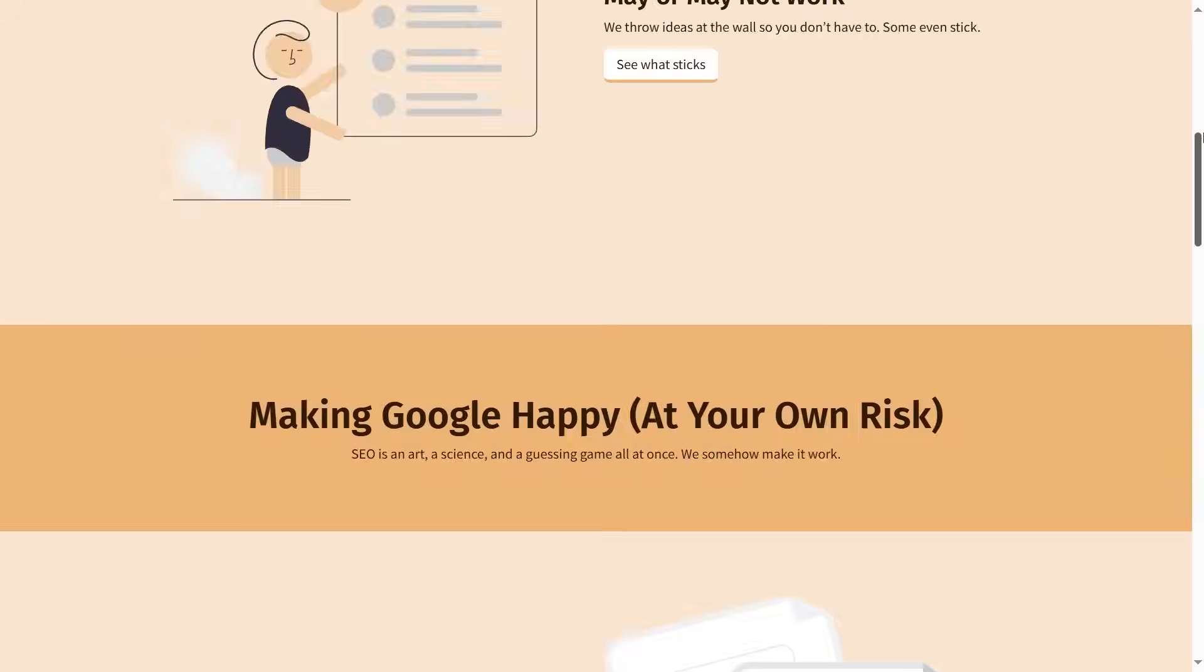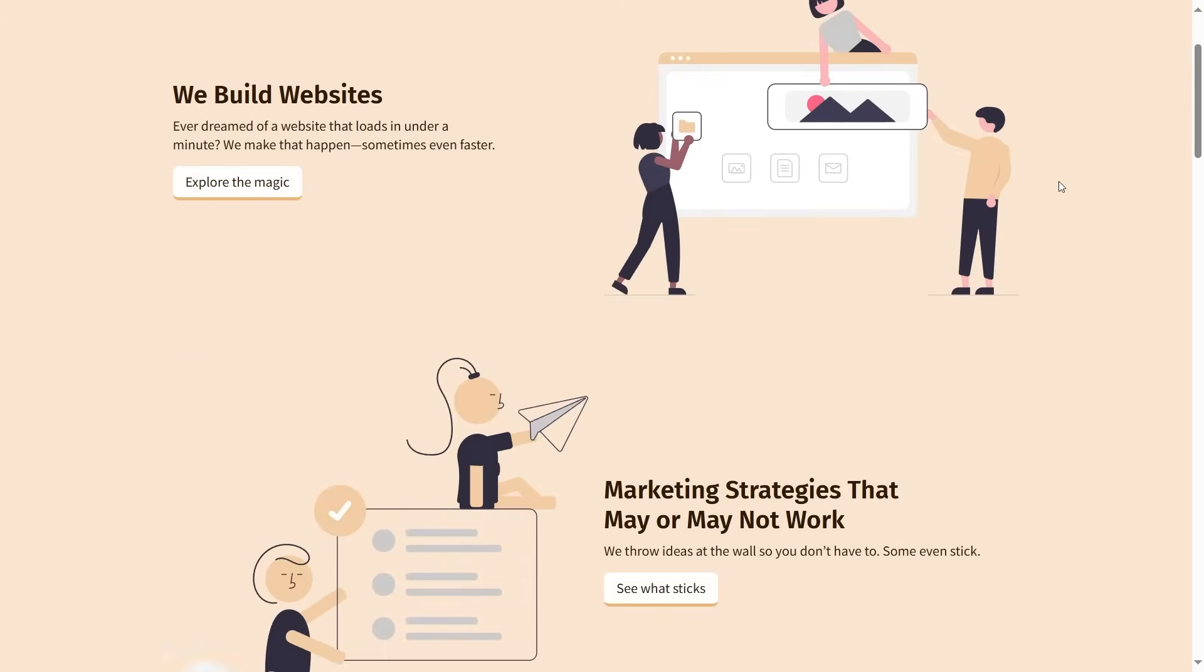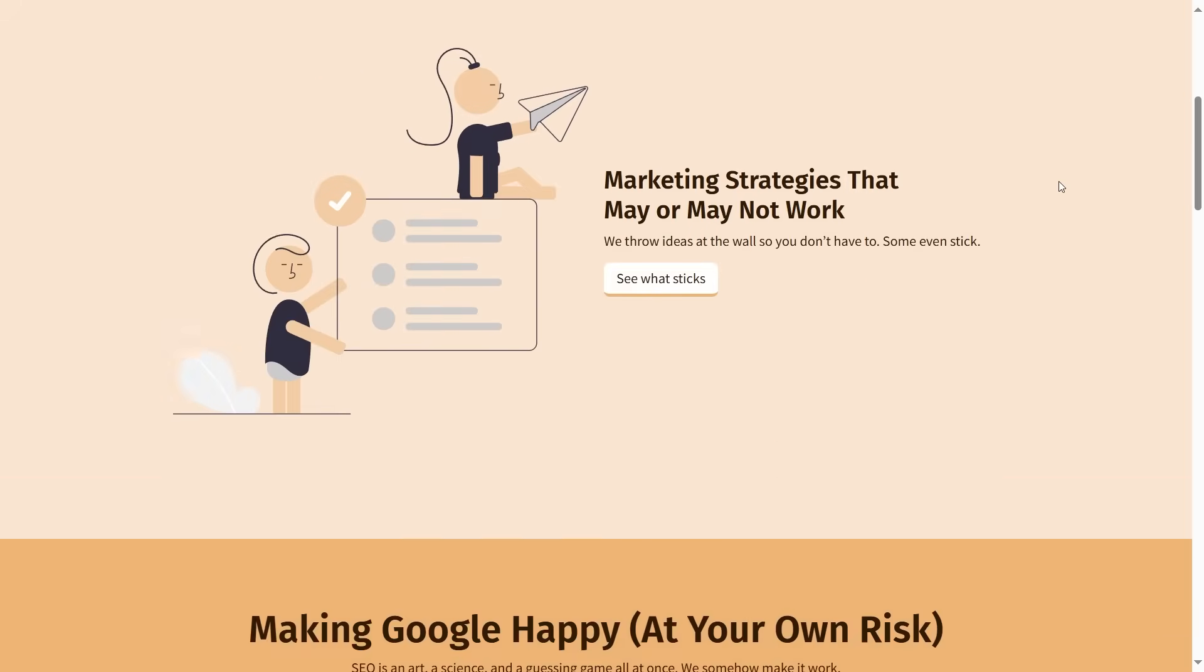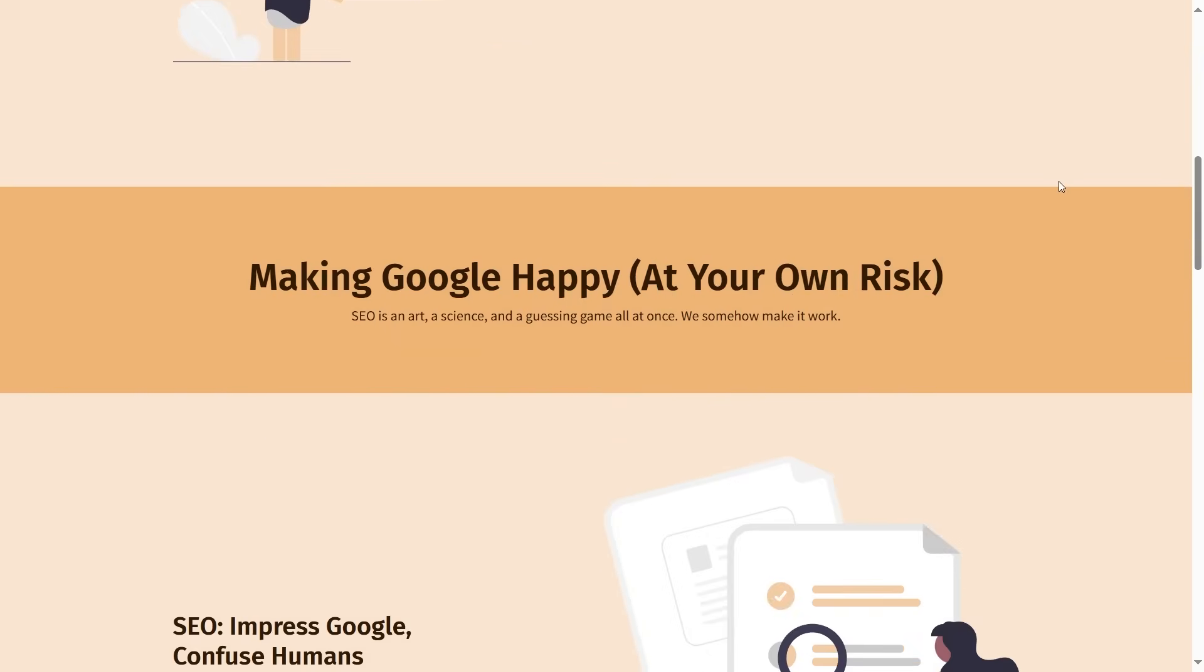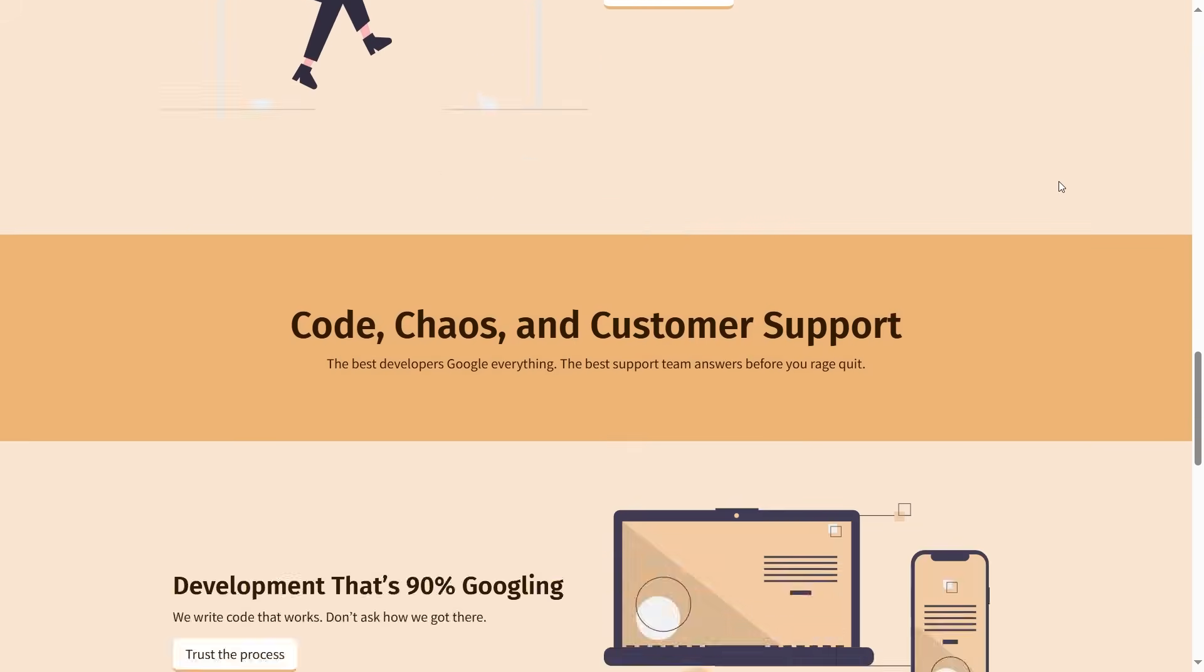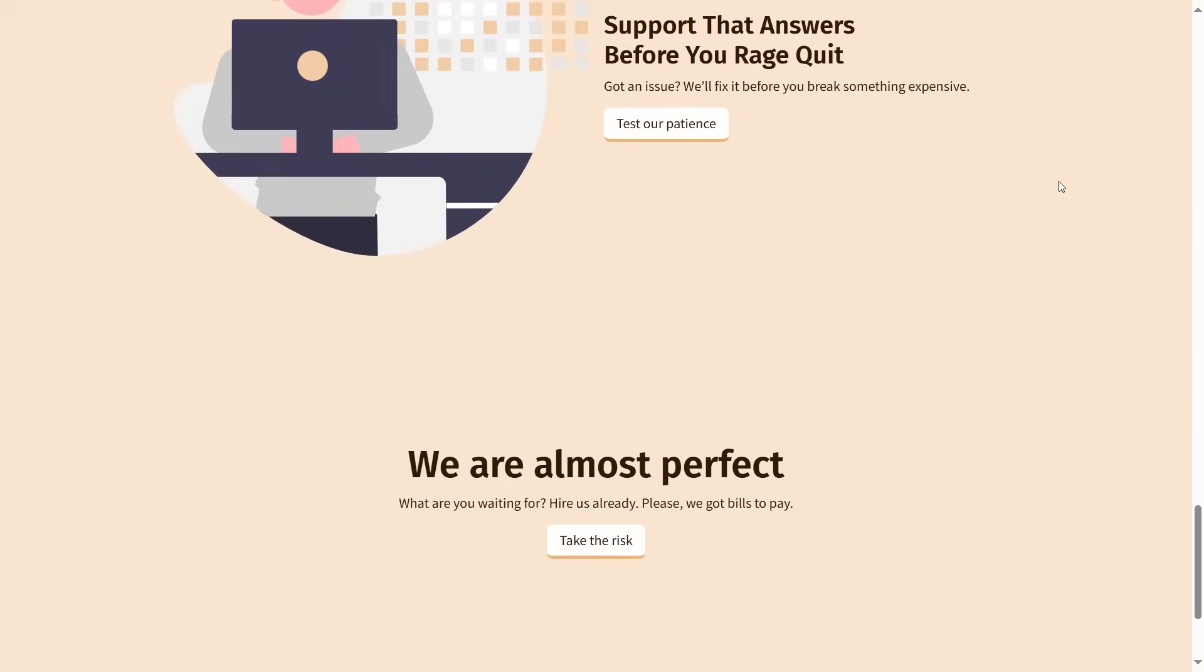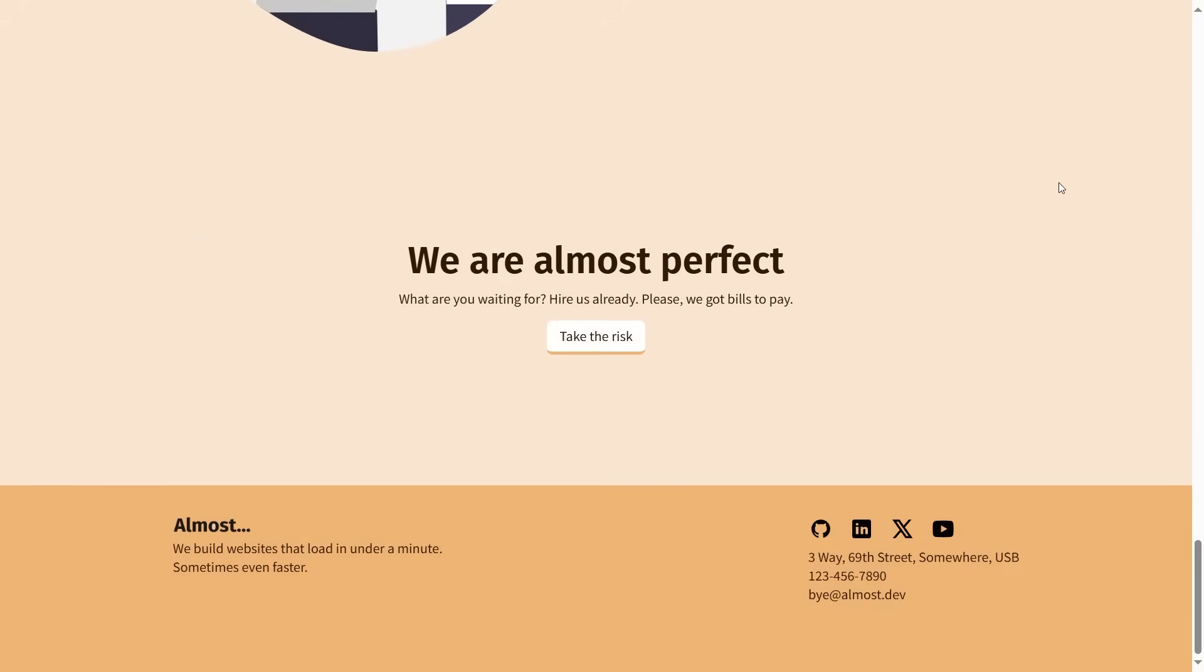Up top, we have a header, then a hero section, followed by whatever this is. A few more sections, a call to action, and finally, a footer.